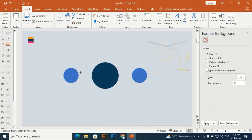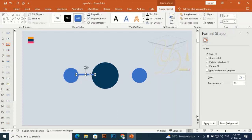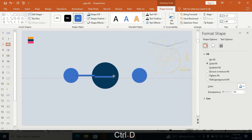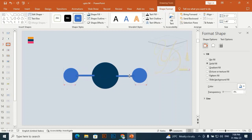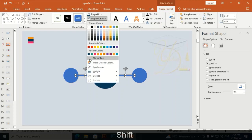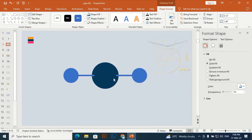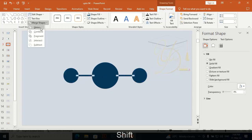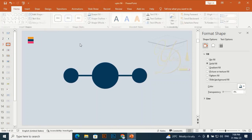Drag a rectangle horizontally from this small oval shape to the center oval shape. Again Ctrl+D to duplicate it — this line goes from the center oval shape to the right side small oval shape. Select all these shapes and go to Merge Shapes > Union.